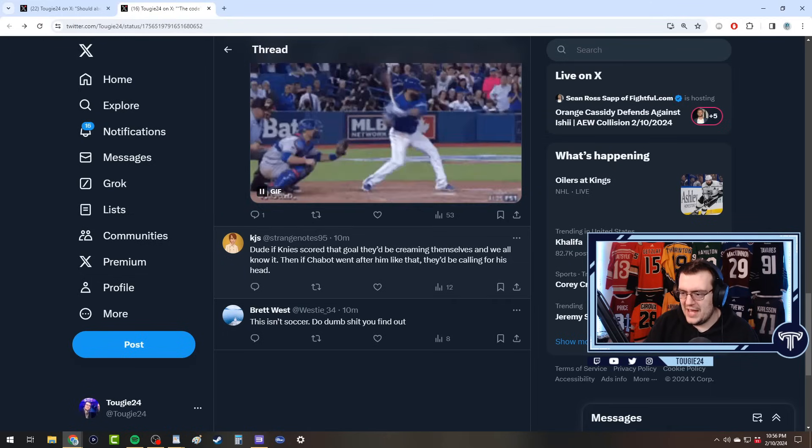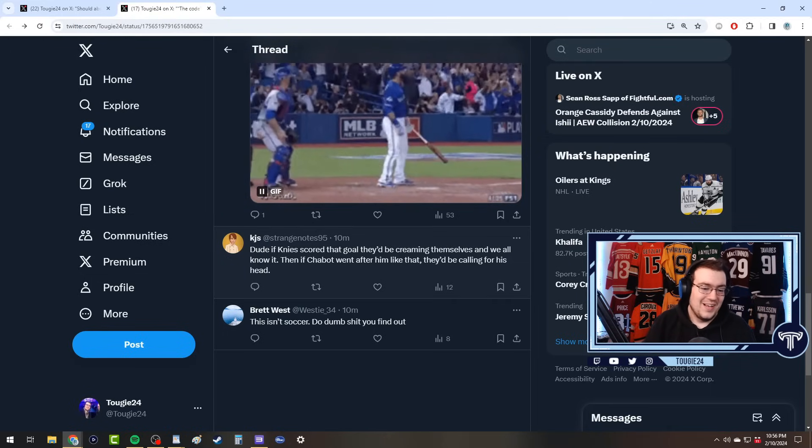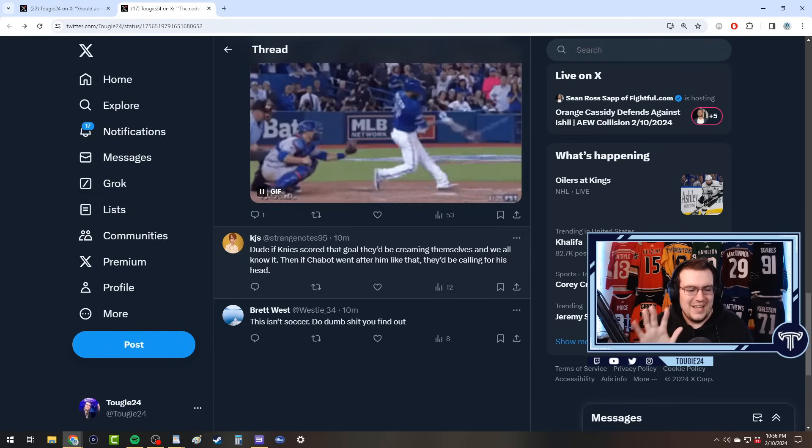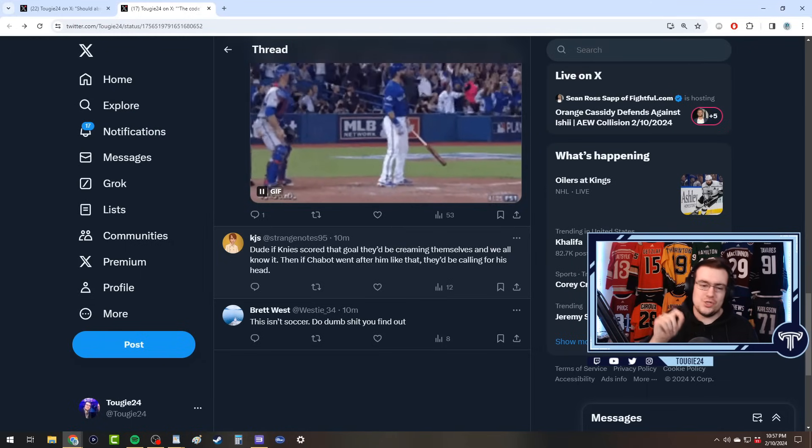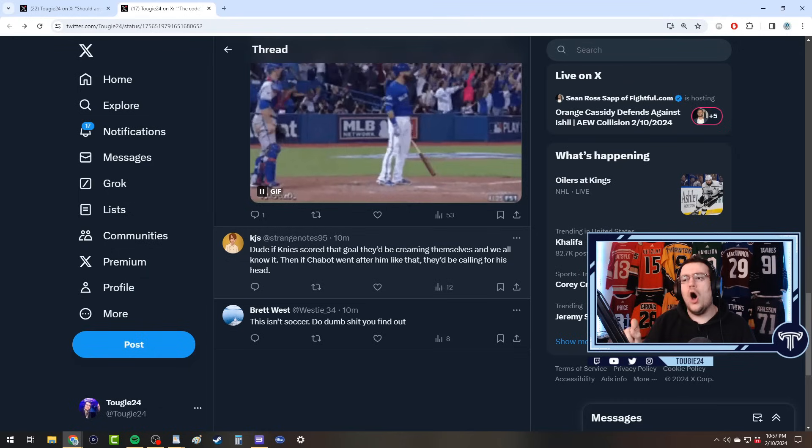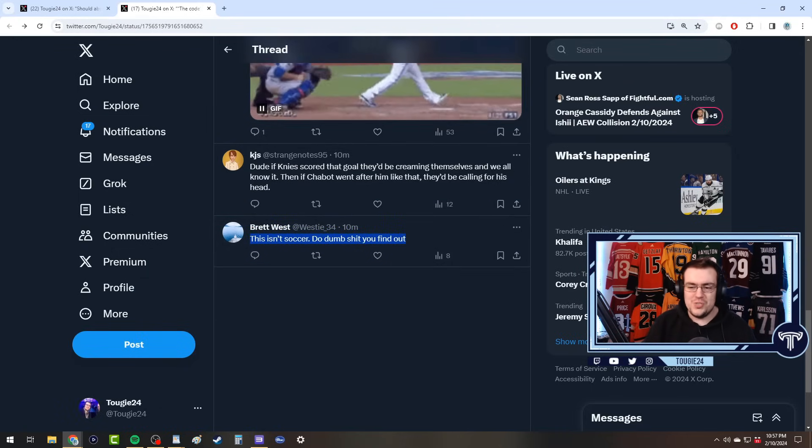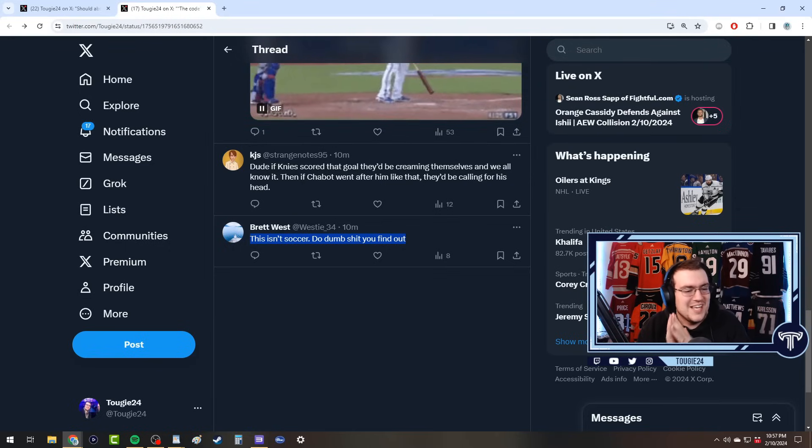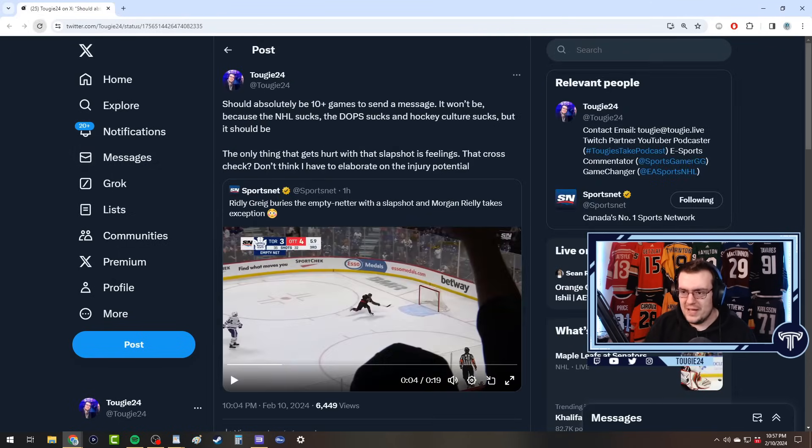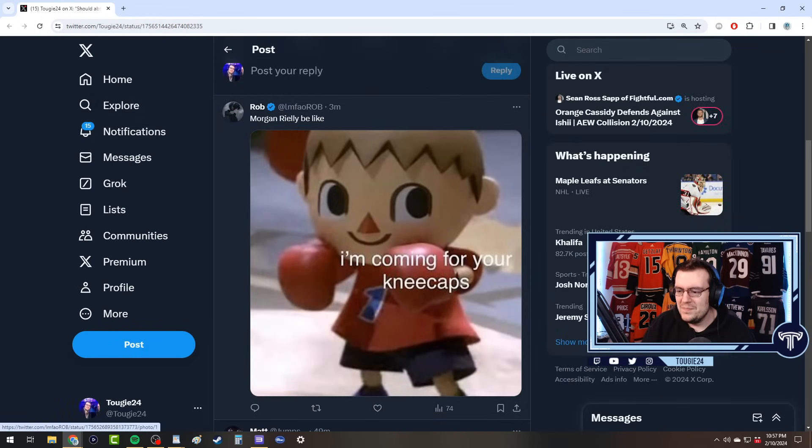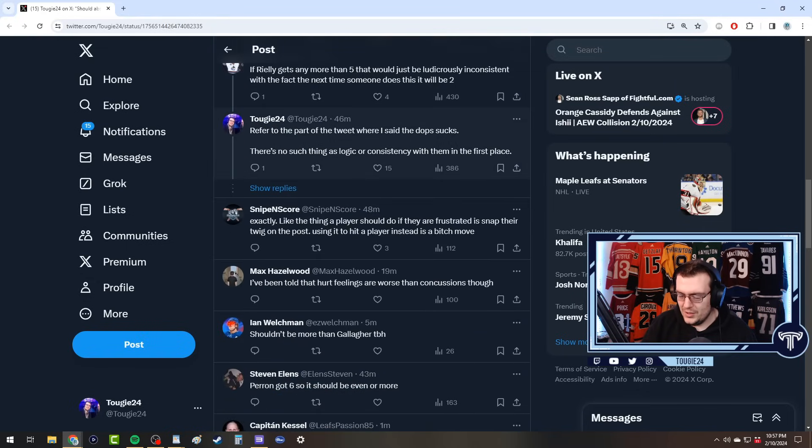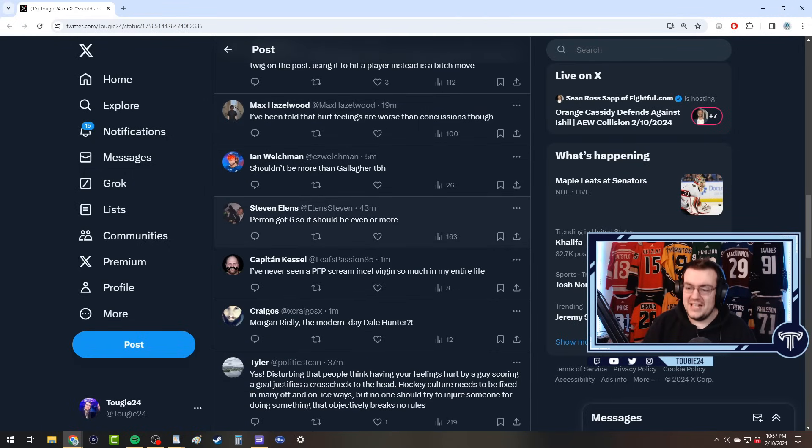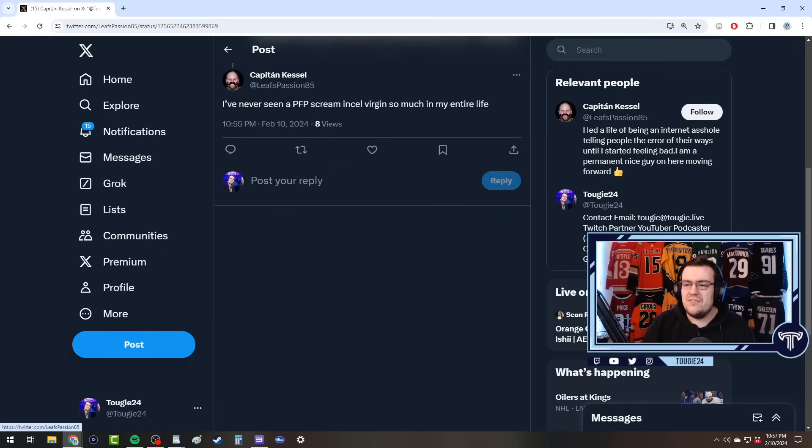If Nylander scored that goal they'd be creaming themselves. It's kind of true. I've said as much to Leafs fans that are friends of mine - you got to be honest with yourself and say if the shoe was on the other foot and Matthew Nylander did this and Thomas Chabot cross-checked Matthew Nylander in the head, it would be a tragedy. There's the soccer insult, which is why I mentioned soccer a few minutes ago - because all of these typical responses are so predictable. It's the best, it's the absolute best.